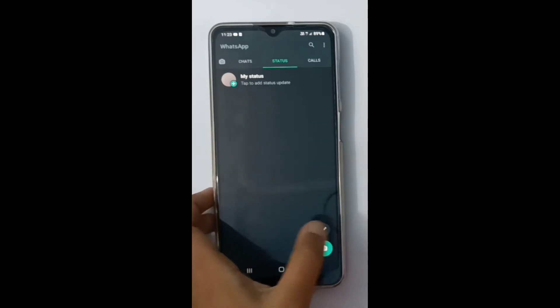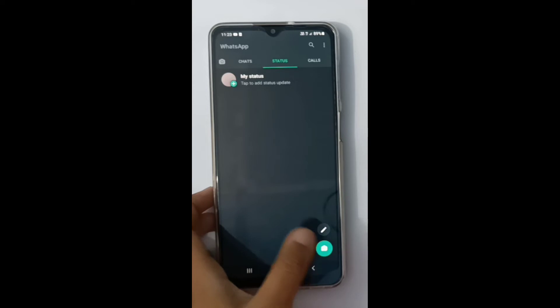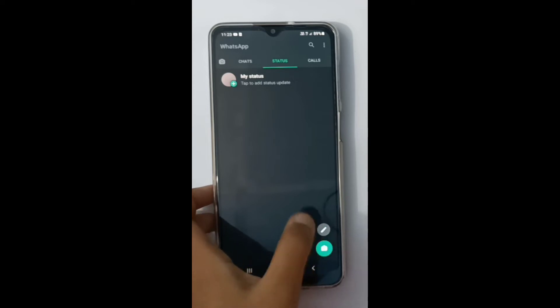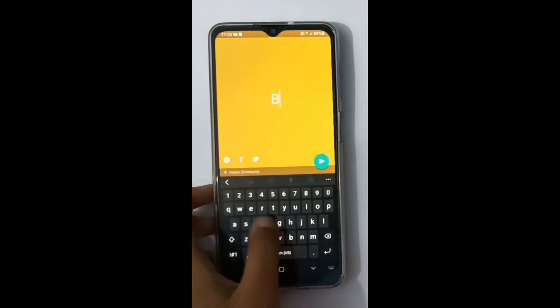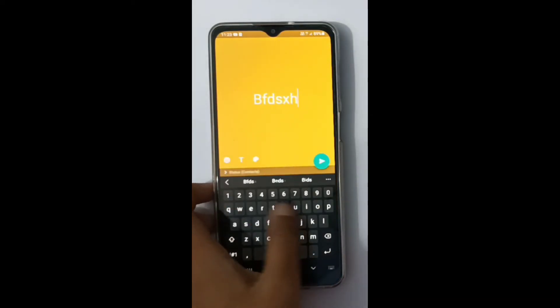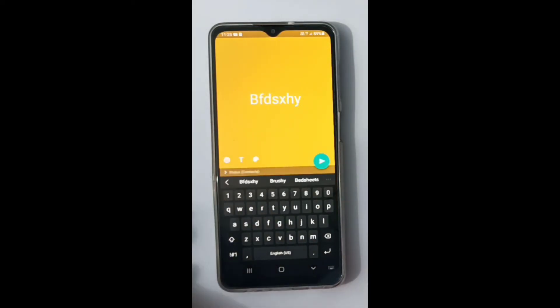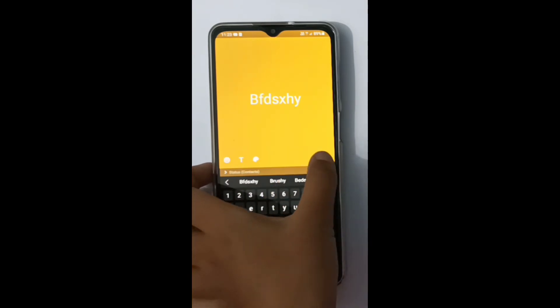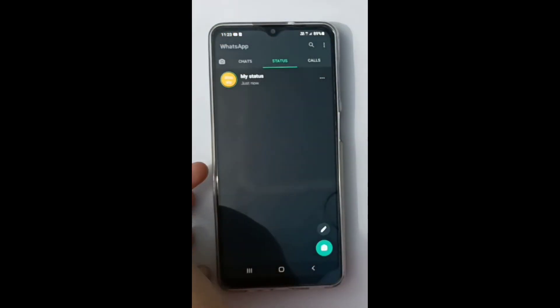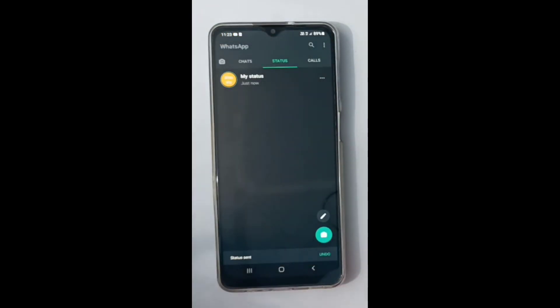Just click on the pencil icon near the camera — you will see a pencil, just click on it. Here you can type your status. Once you've typed it, just click on the green icon to upload it.